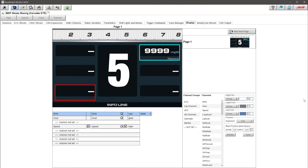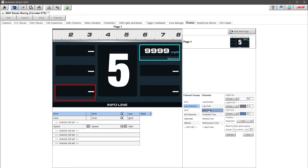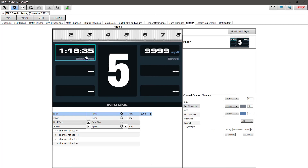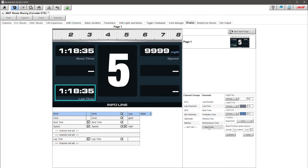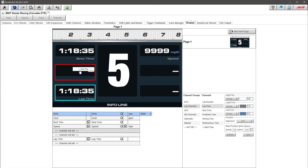Now I can start adding additional parameters. One of the ones I like is the lap channels, as they're very useful. I want to add best lap time, the current lap time, and plus/minus best time — I'll drop that in here. So that's my lap time information. I keep a simple dash setup so I don't necessarily want much more than this.